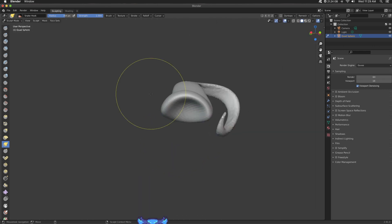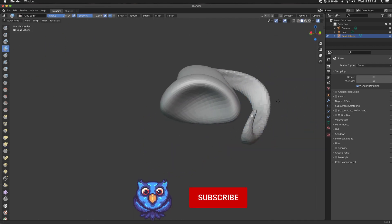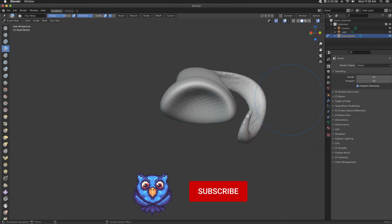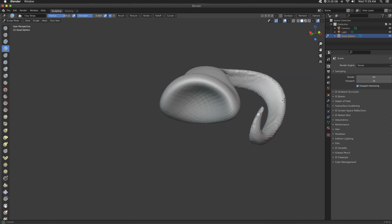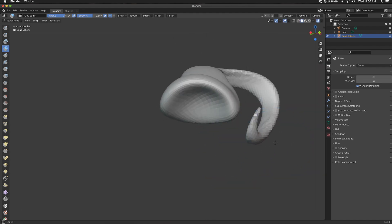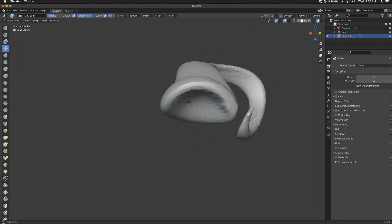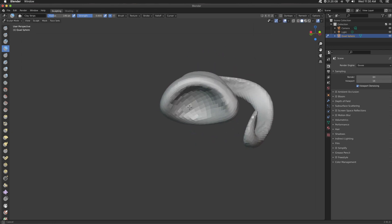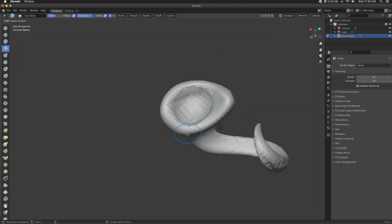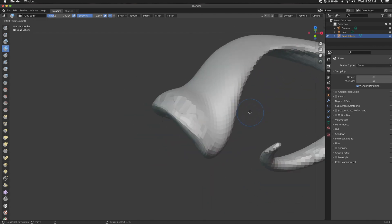So unlike ZBrush, I just dynamesh and kind of guess based on the dynamesh slider. This is super helpful if I need more or less polys, or if things are a little too dense and things start to lag.